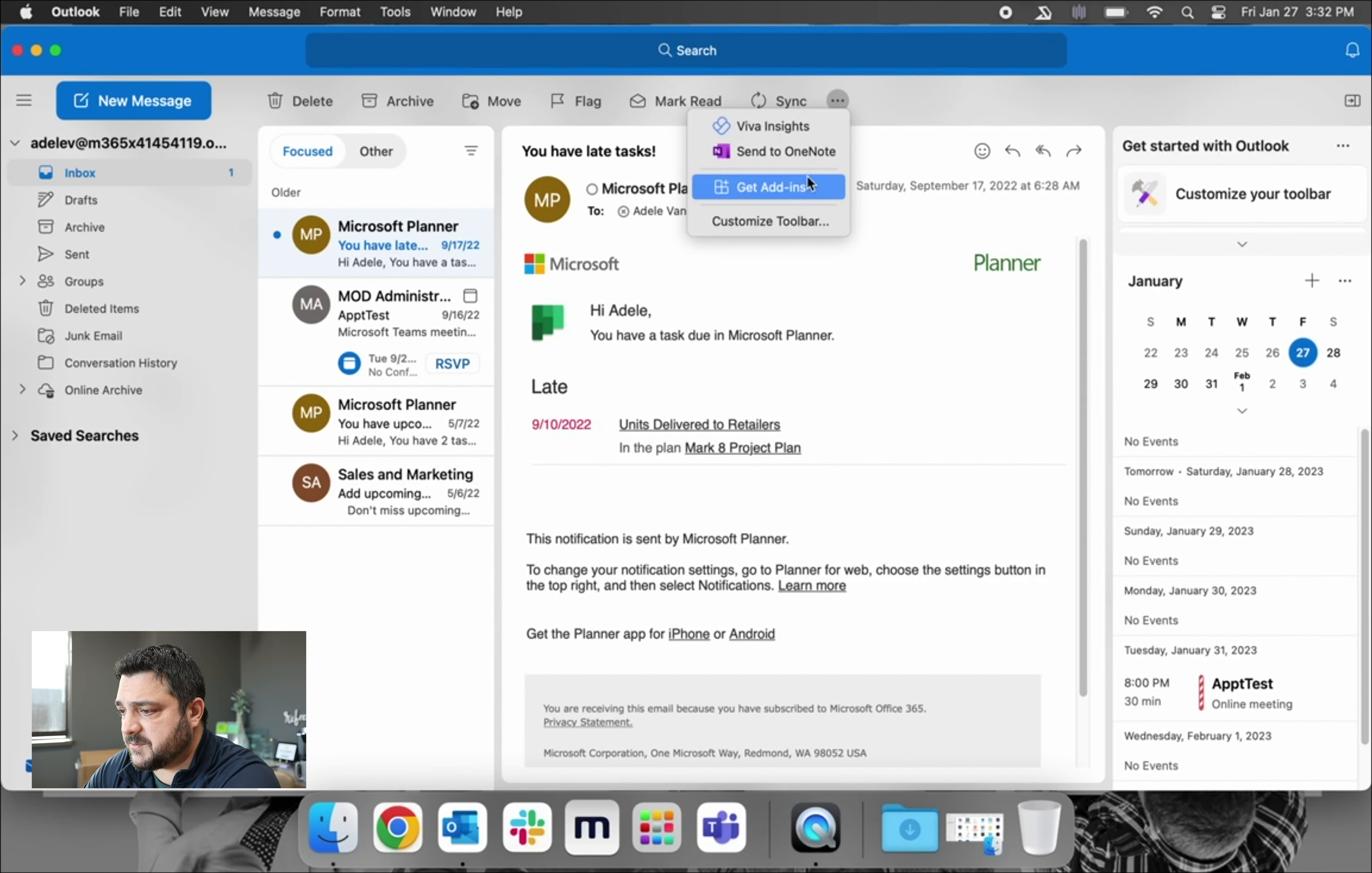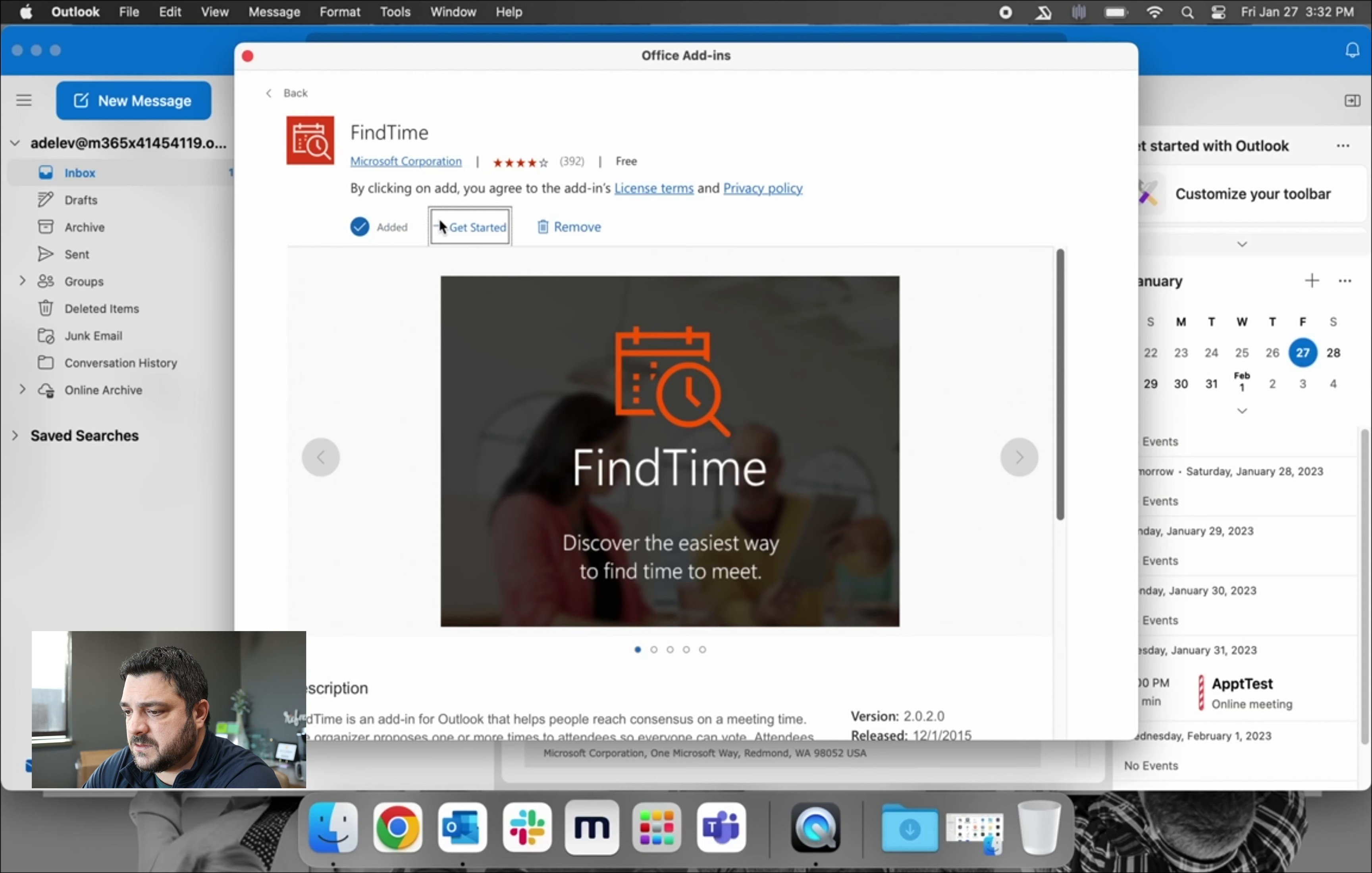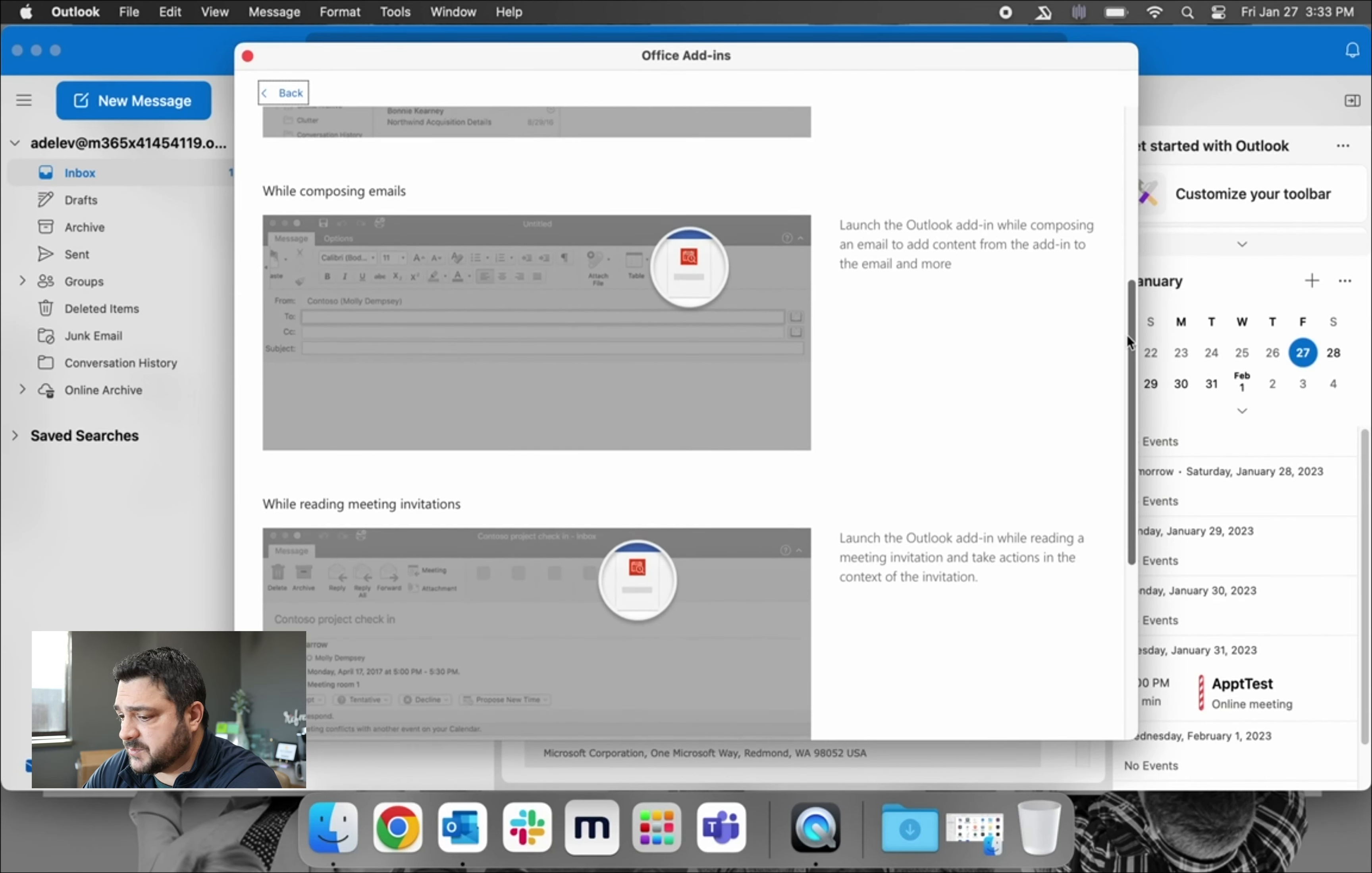We'll go to the three dots at the top right-hand corner and click Get Add-ins. From here, we can just type in FindTime. It's not installed on this machine, so we'll click Add. Once it's installed, you can click Get Started right there, and it'll give you some context on how to use it. But just like on a Windows machine, it's pretty simple and straightforward.